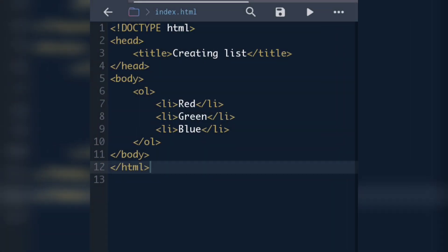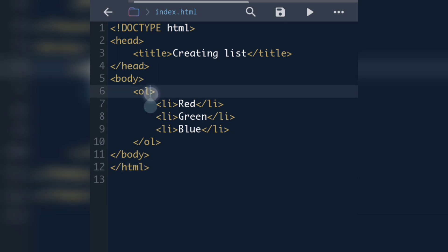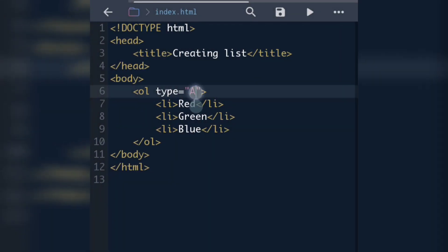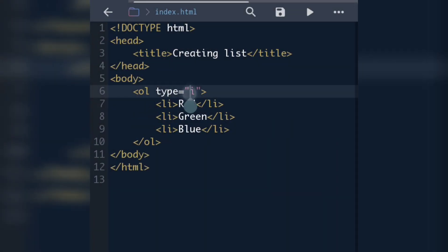In the ordered list, if we want to change the numbering — instead of 1 2 3 use A B C or Roman numerals — we use the type attribute. By default the ordered list comes with 1 2 3 numbering. If we write type='a' the numbering will be small a b c; if we write type='A' it will be capital A B C; if we write type='i' it will be Roman numerals i ii iii; and if we write type='I' the Roman numbers will be in capitals.